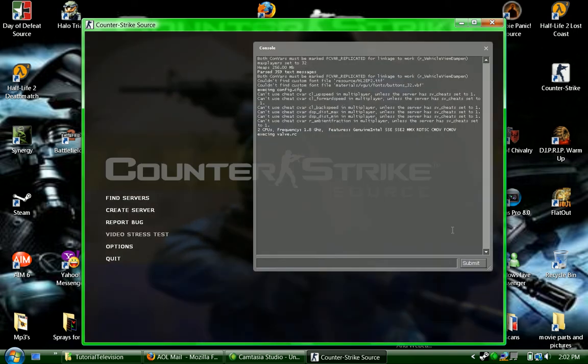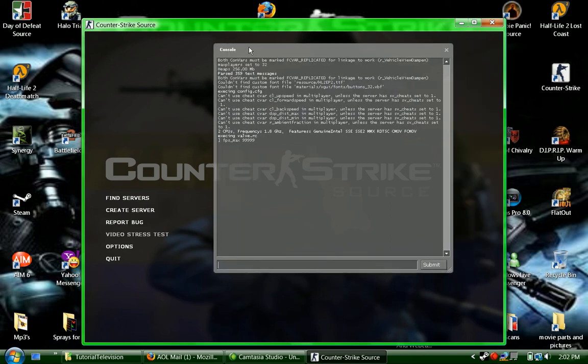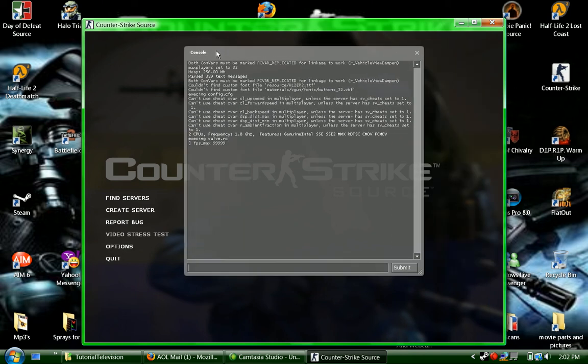What you want to type is fps underscore max space 999999 - just some really big number with 9s. How that helps is it increases your FPS.